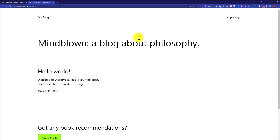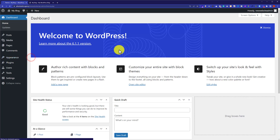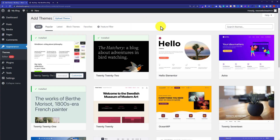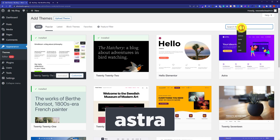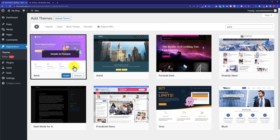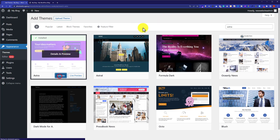We are going to install our free theme. Go back to your WordPress dashboard, hover over Appearance, and click on Themes. From the theme section click on Add New, search for Astra, and install the theme. Once it is installed, click the Activate button.